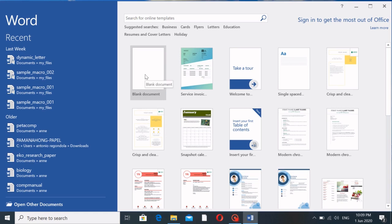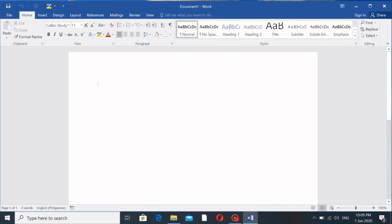Let's begin with a blank document. What we're going to do is create a dynamic template. This dynamic template is applicable to whatever kind of document you want to create. For a specific example, let's say you're creating a letter and you want to make it dynamic — meaning the template is already fixed, but we want to change some of the contents like names, address, etc.